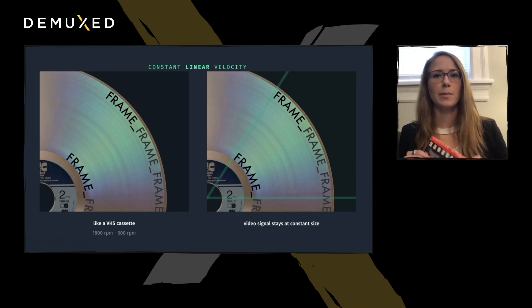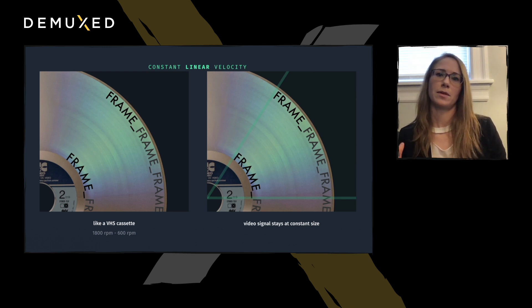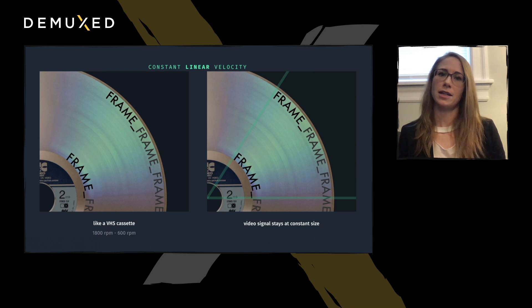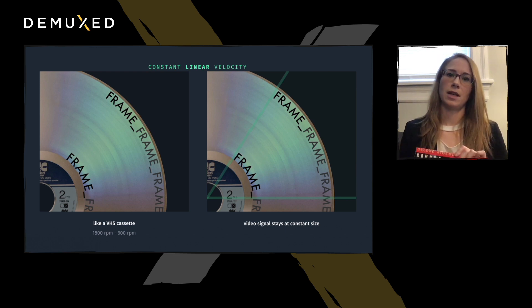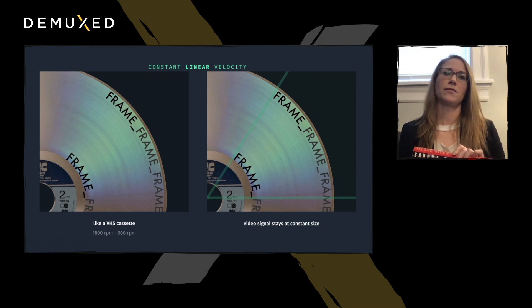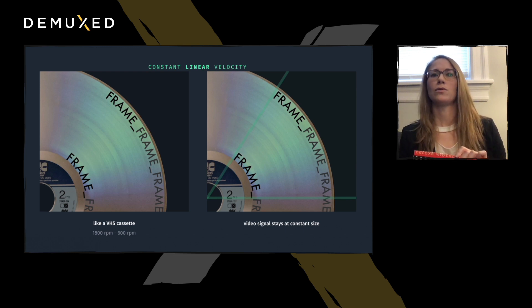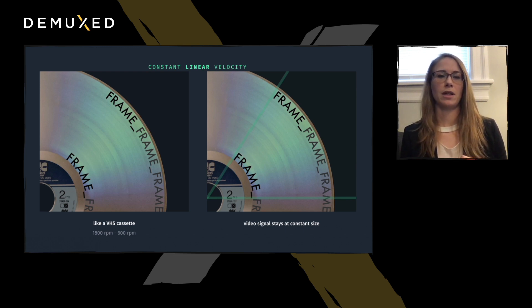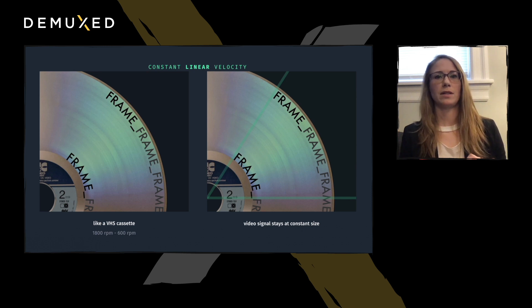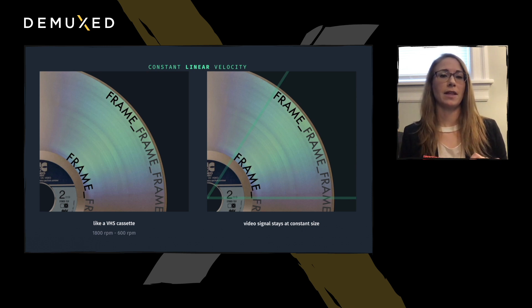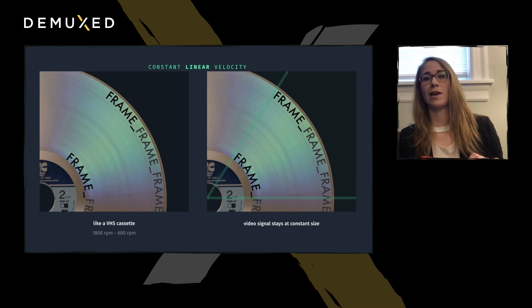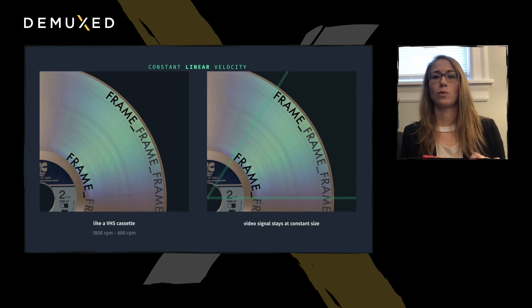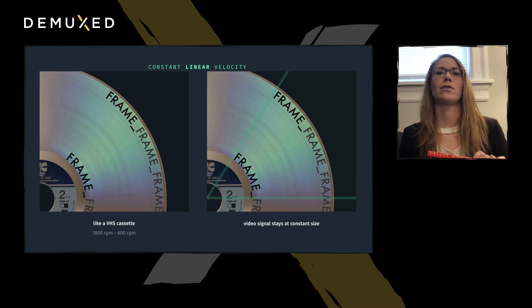So, in this mode, the player starts rotating at 1800 RPM to read the inner part of the disk. And as it reads further out, it slows to 600 rotations per minute. And this keeps the reading of the pit and land widths at the same rate. That's respectively 50 to 20 times faster than a 12-inch vinyl record, which spins at, you knew I'd say it, 33 and a third RPM.